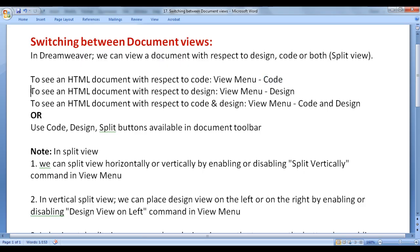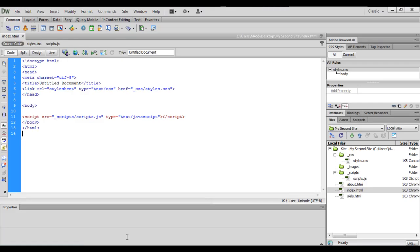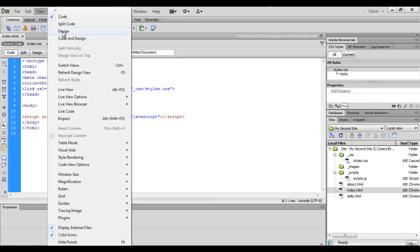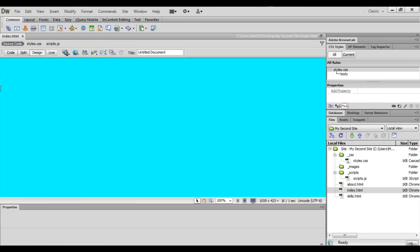To see an HTML document with respect to design, go to View menu and select Design. Now we are seeing index.html with respect to only designing.